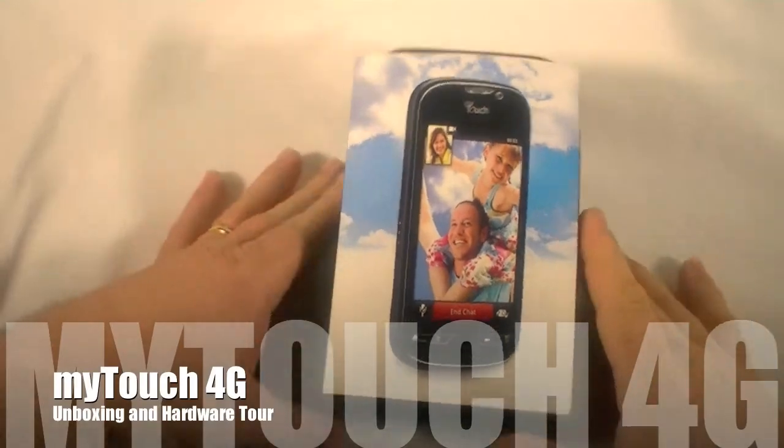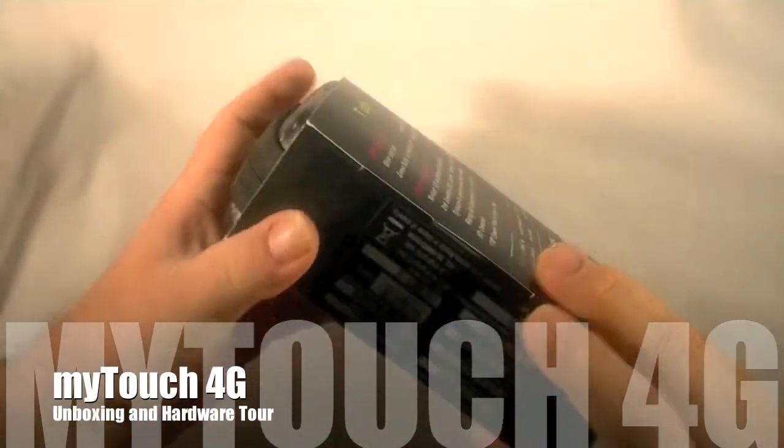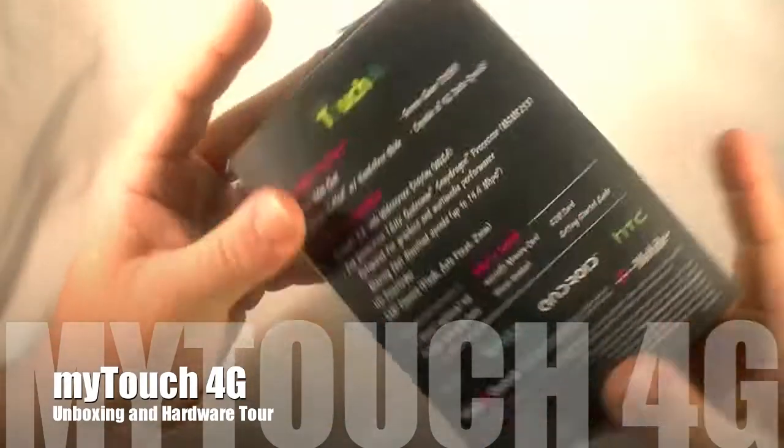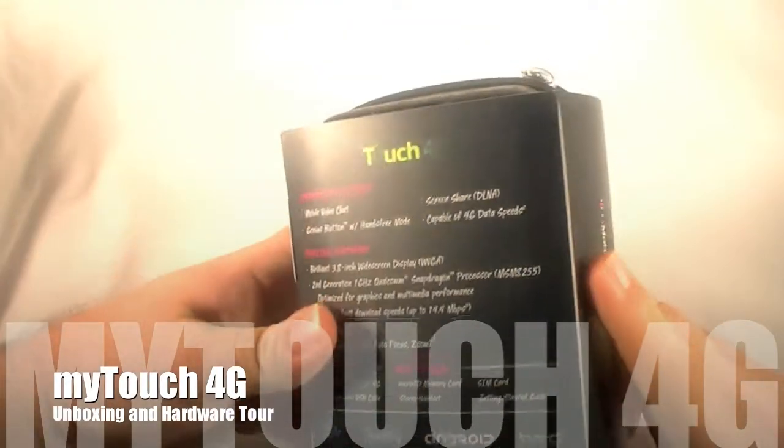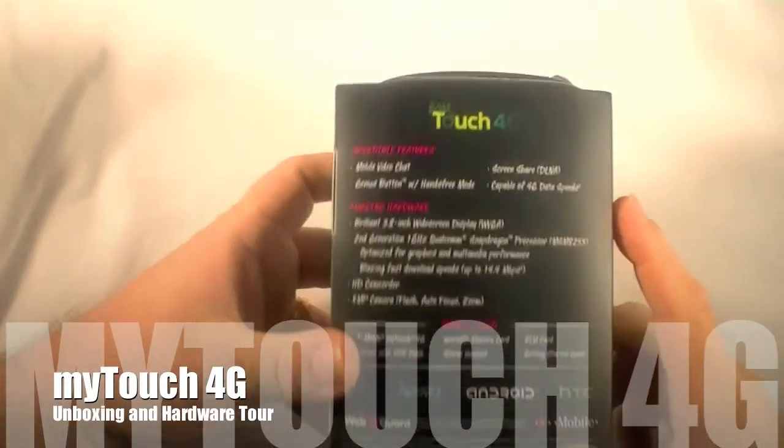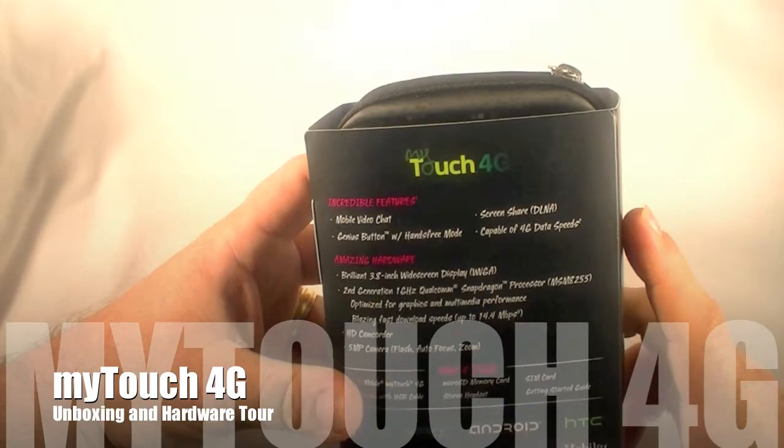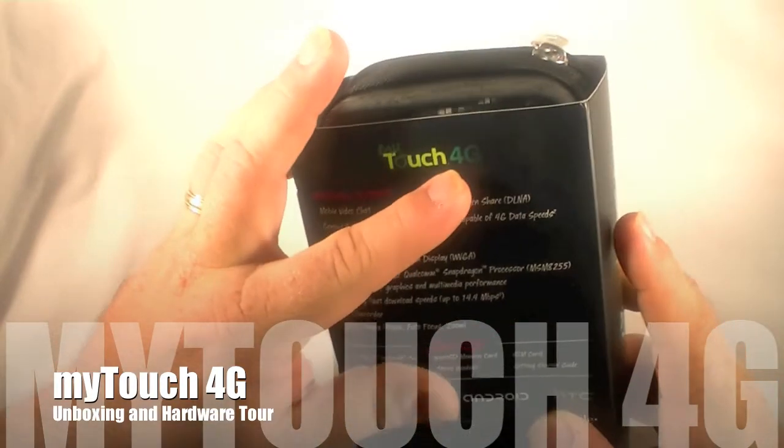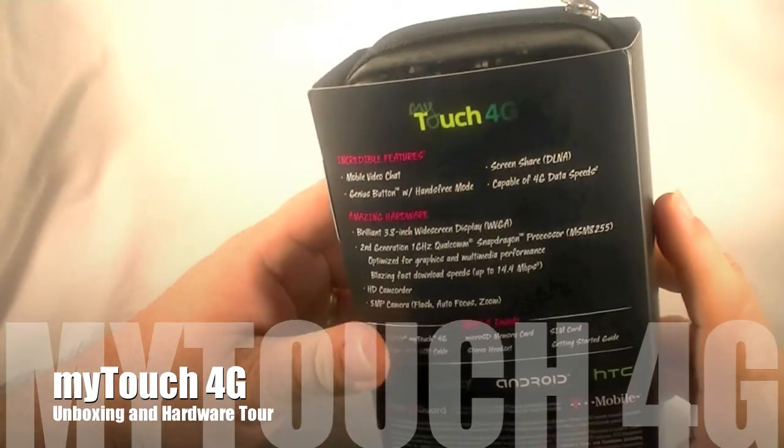Hey guys, Chris with GottaBeMobile.com and today I have the HTC MyTouch 4G.